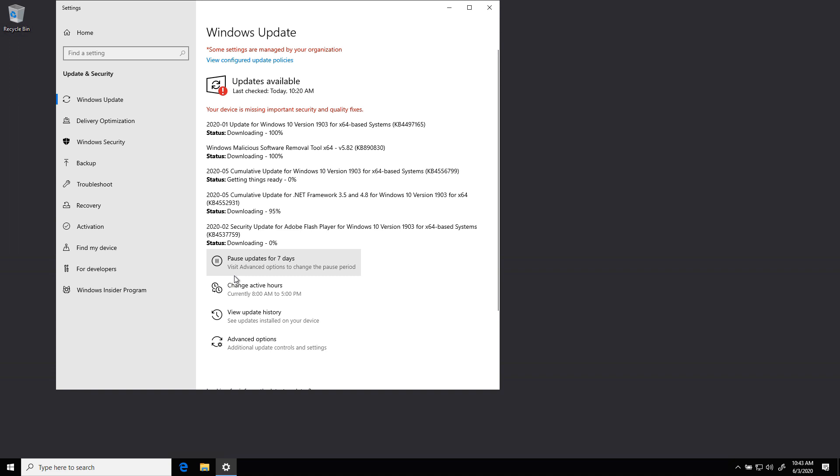That's the order of updating a Teams Rooms system. Always the app first, and then the Windows updates.